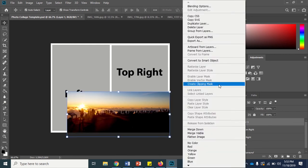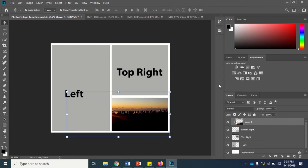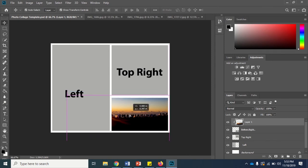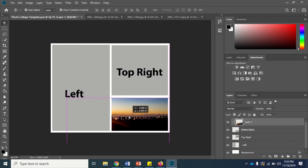And then create a clipping mask by right-clicking and choosing create clipping mask. I'm going to repeat this process one more time.